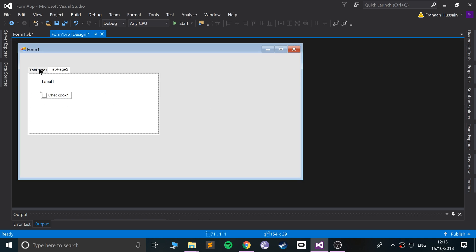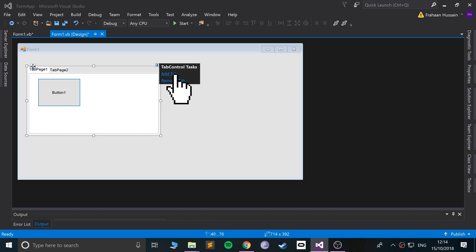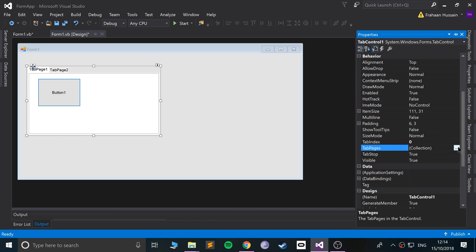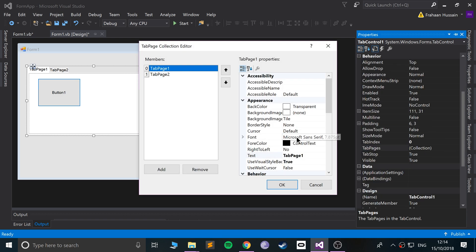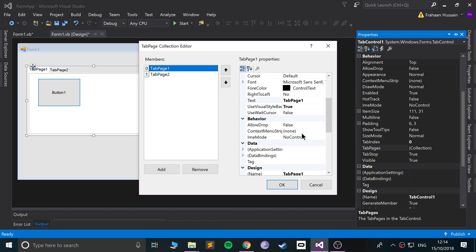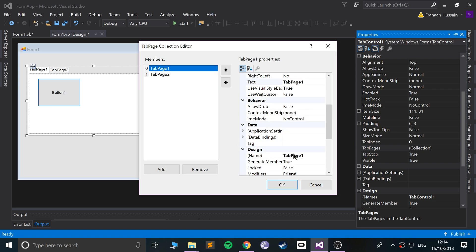And obviously we can rename these. You could add a tab, we can remove a tab. Pretty simple stuff. We can go down to here and go to tab pages, click the three dots, and change the actual name which will be done in code.